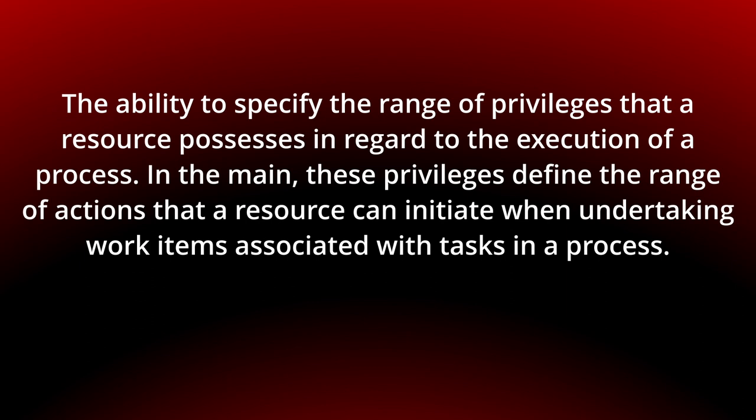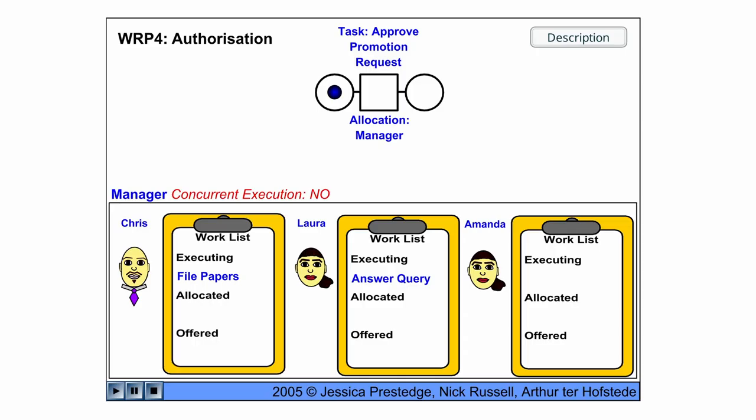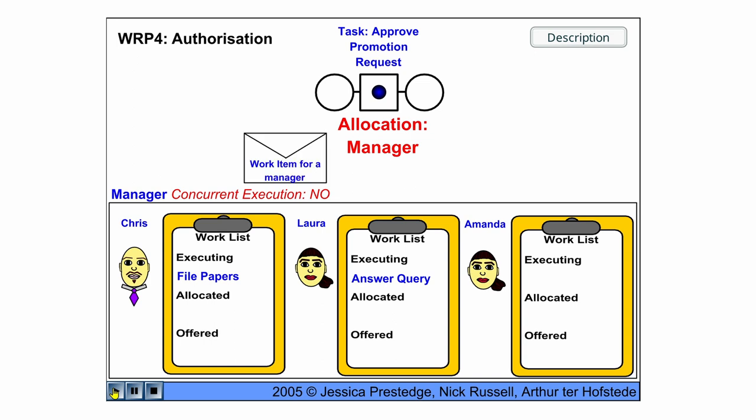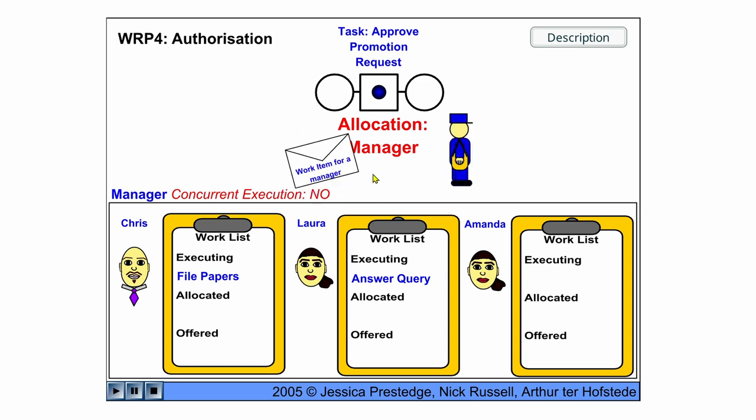You can see the behavior in the following flash animation. So here we have three managers: Chris, Laura and Amanda. And if we start the animation, we first have the work item for a manager.